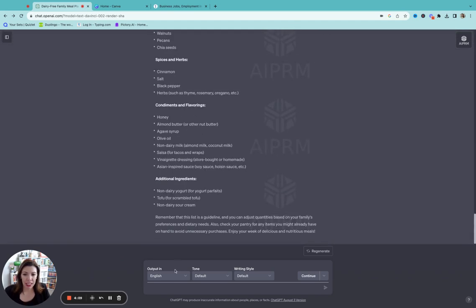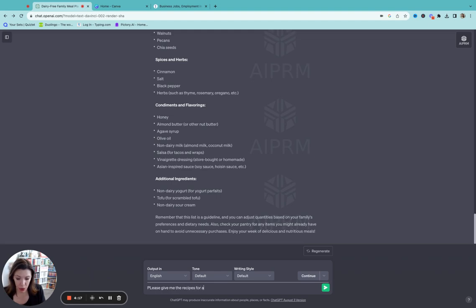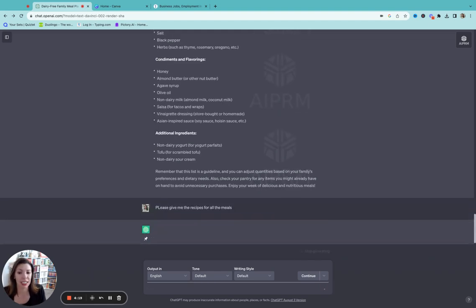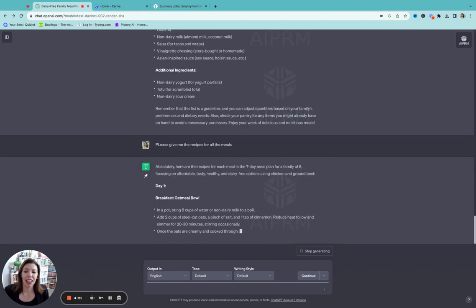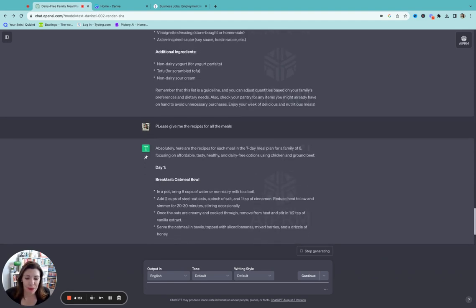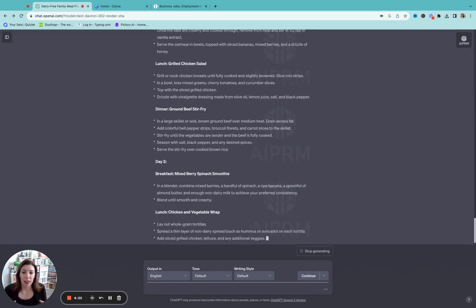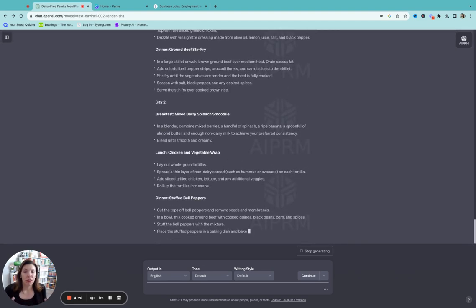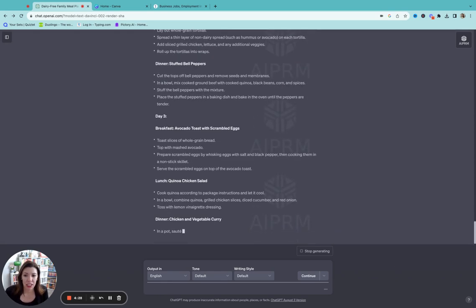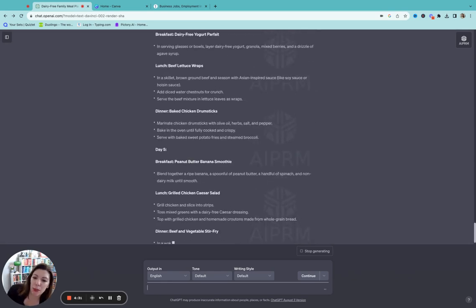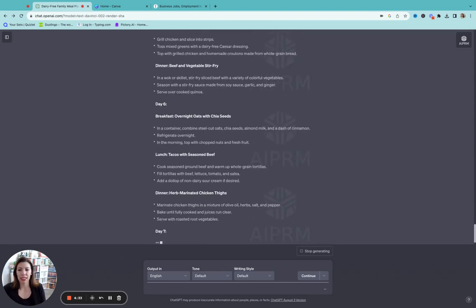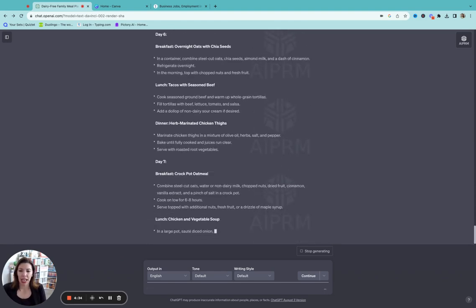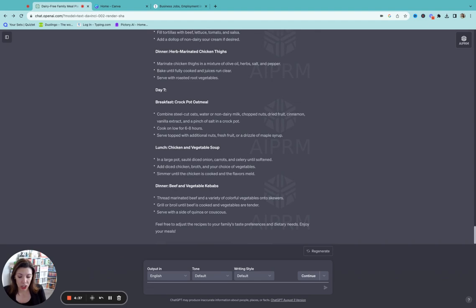Now if you scroll up here, this little clipboard thing, you can copy it. It will copy everything and then you can just paste this on a google doc or something. So I've got here the ingredient. But what if I need the recipes for all of these right? So I will say please, I always just say please give me the recipes for all the meals. And it's going to take a while because it's going to give me all the recipes.